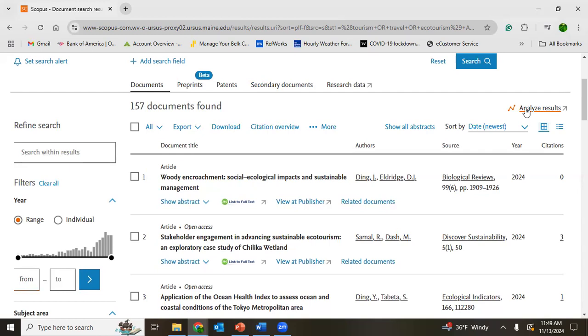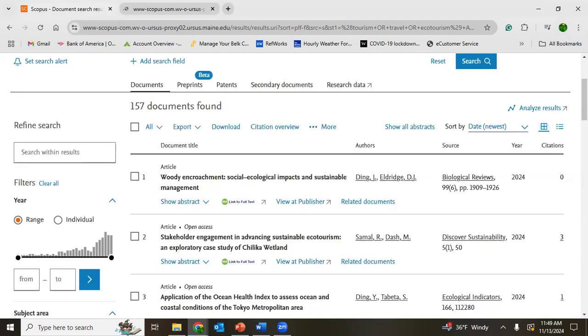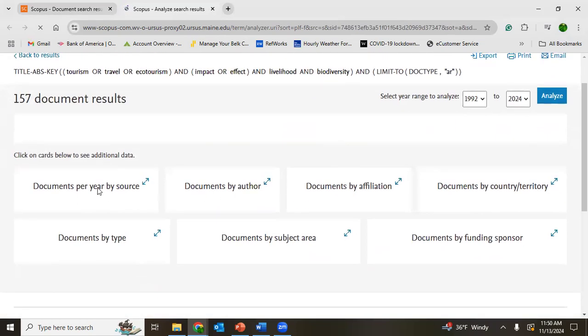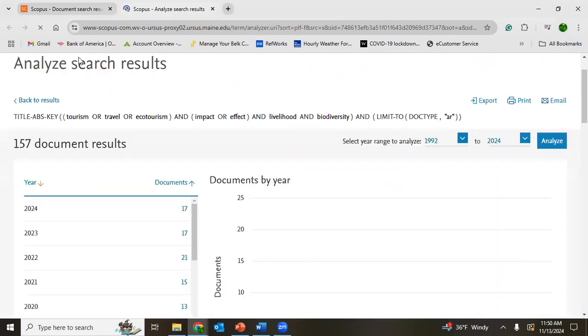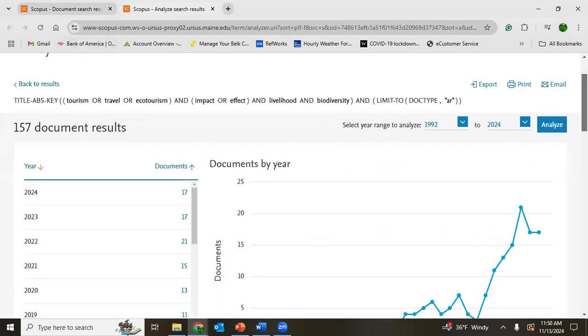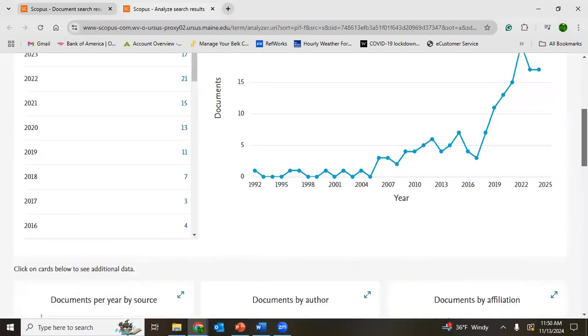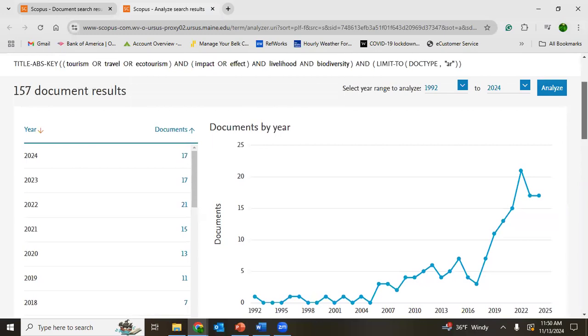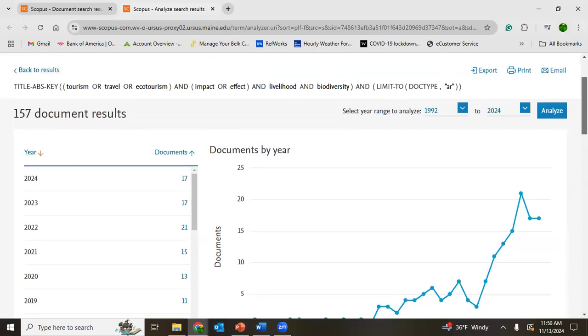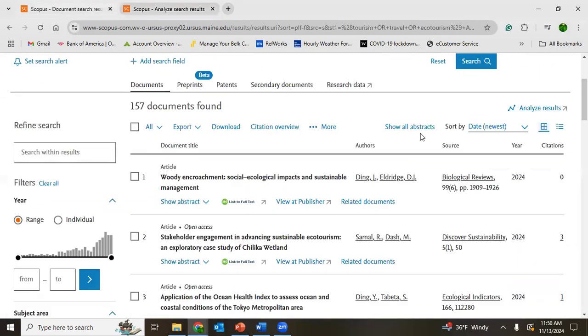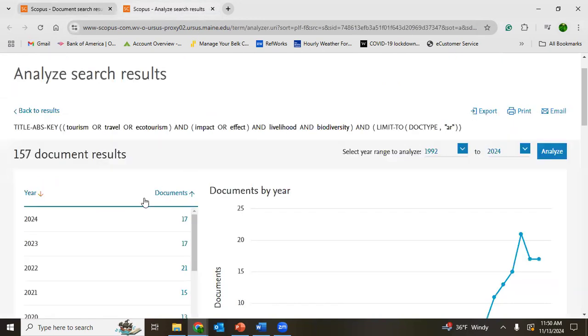So in this analyzed results option, it is taking time to analyze. It will help you to analyze your documents according to your need. For example, see how you want documents: by year, source, and all this bibliometric information can be found here. If you click analyze results, it will bring you this one.